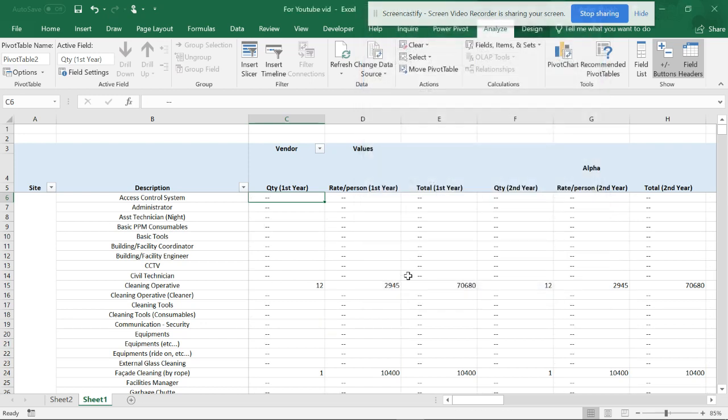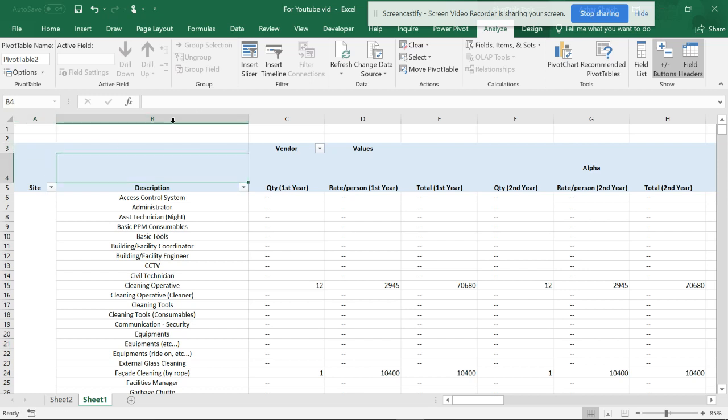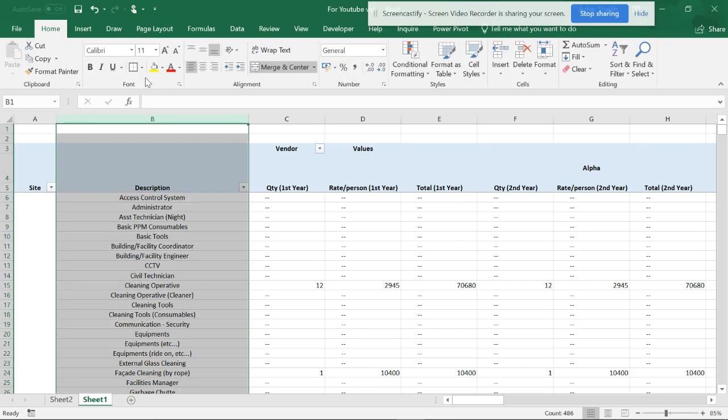Now you can see it's in the middle. Apart from that, whenever I try to do this, it keeps changing the format and all.